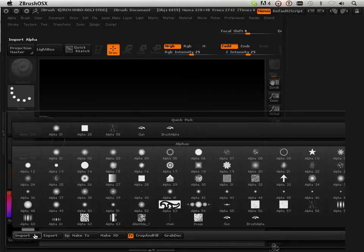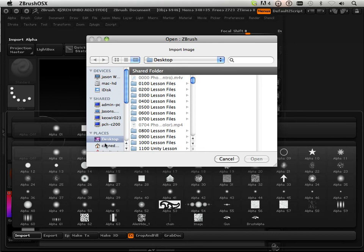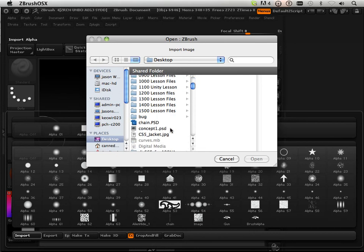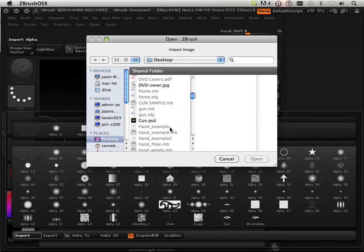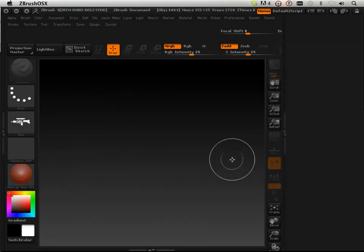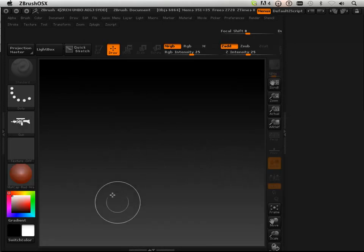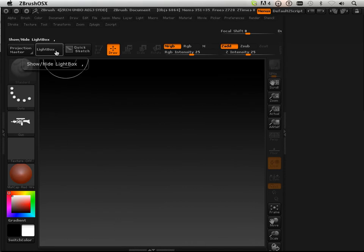First off, we're going to import it. Then, I'm going to choose a Shadowbox session.